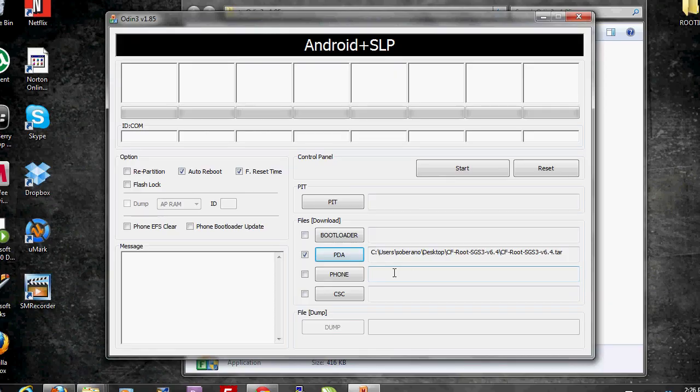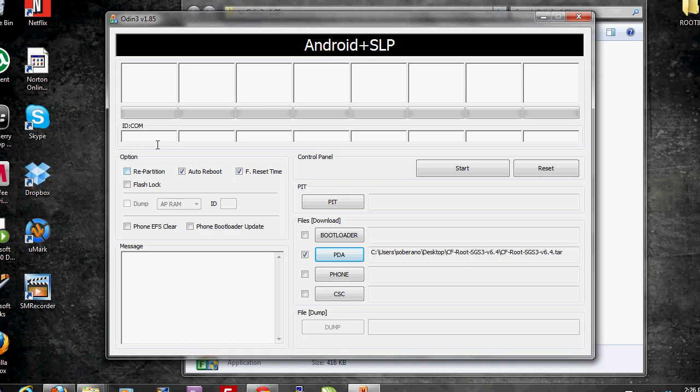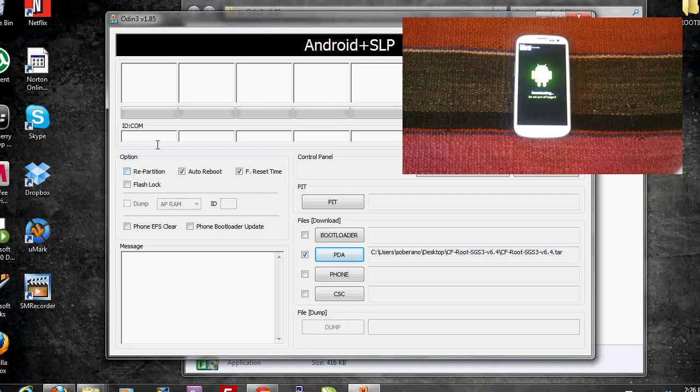We must bear in mind that the repartition option is not selected. We have to then connect the Samsung Galaxy S3 to the PC.